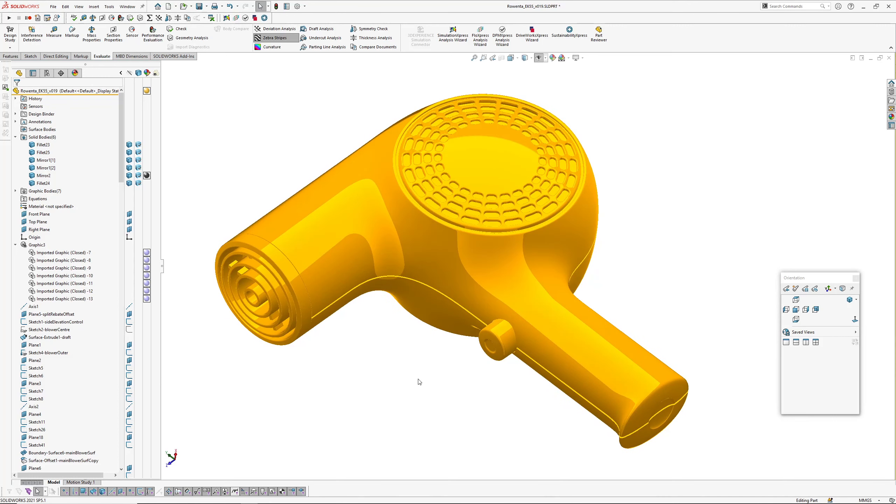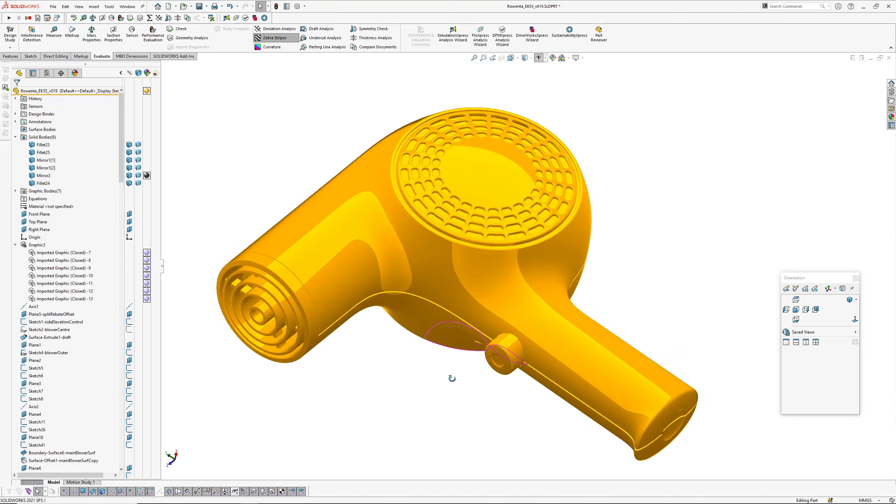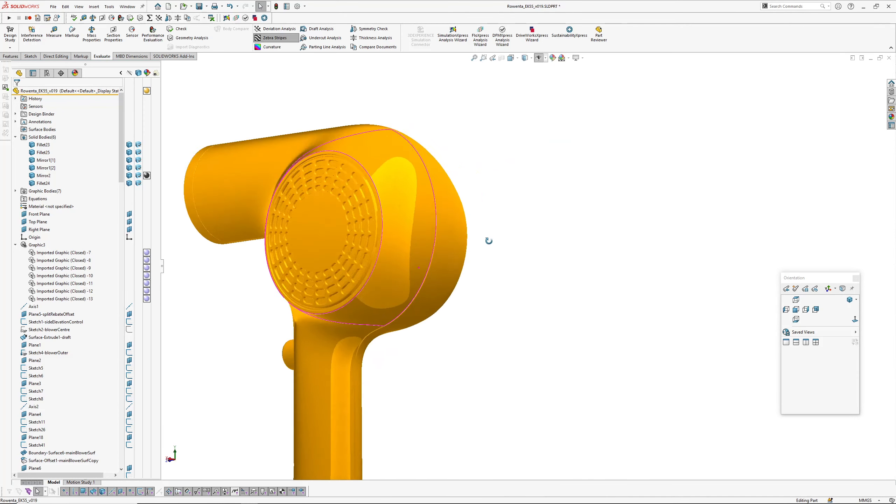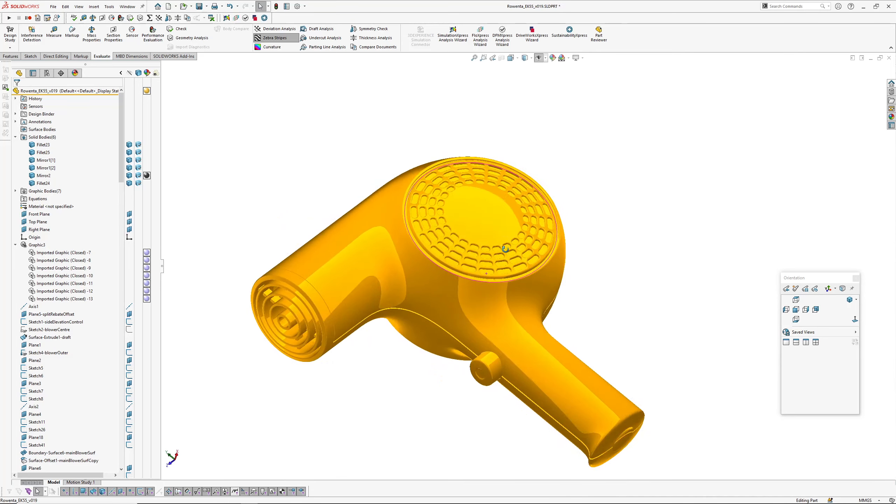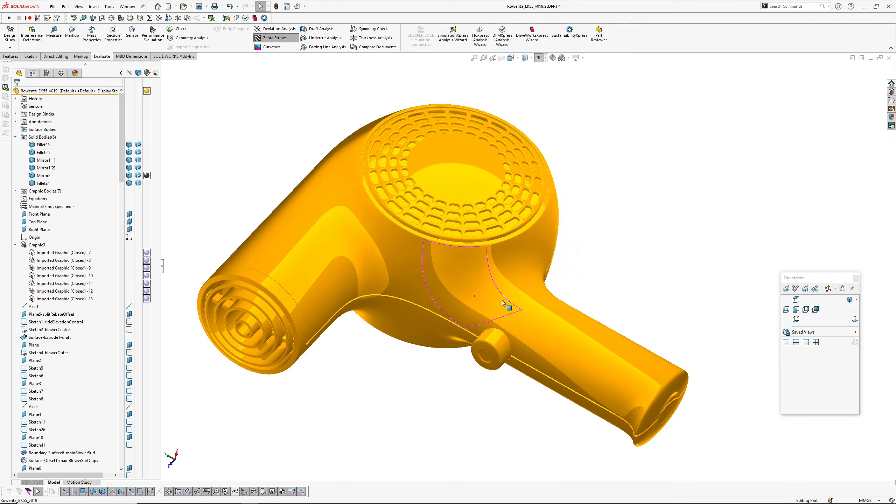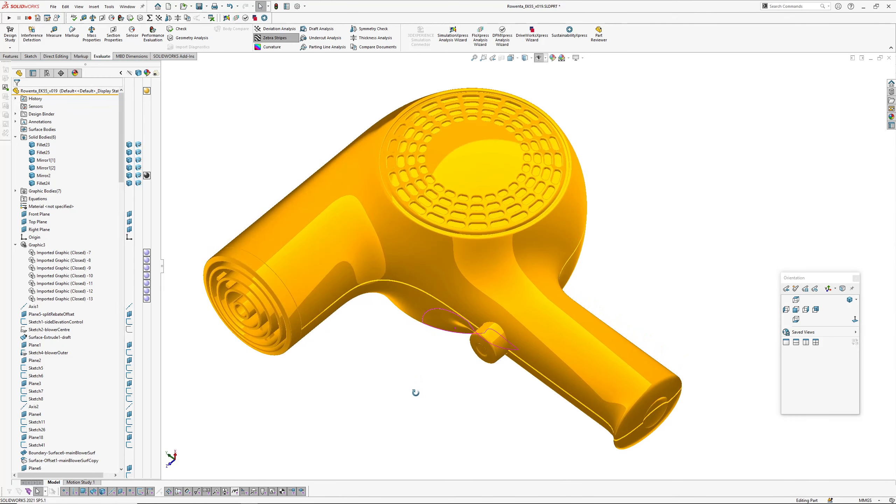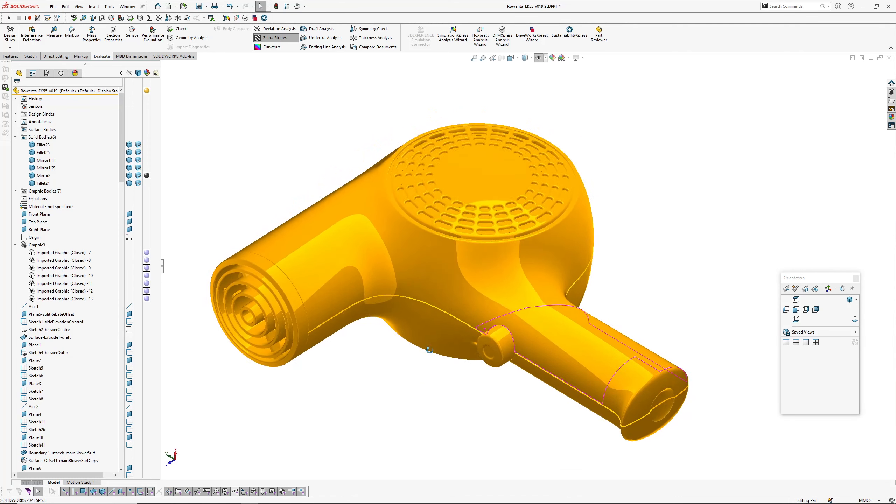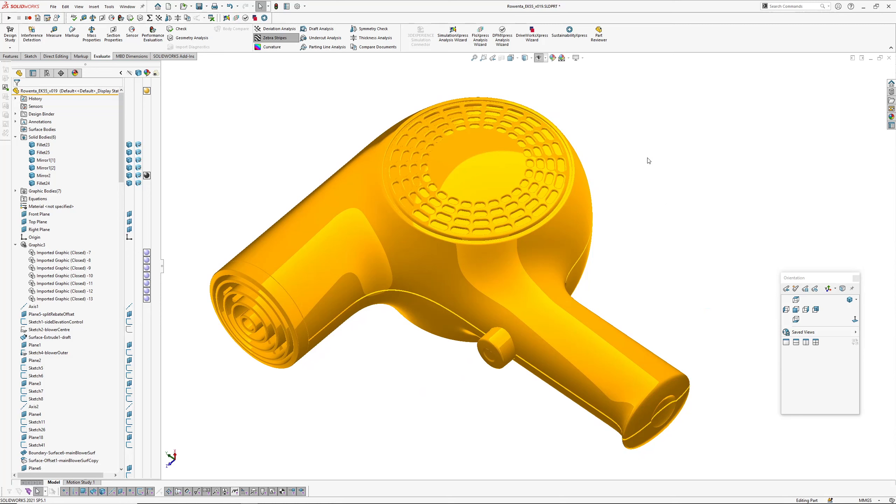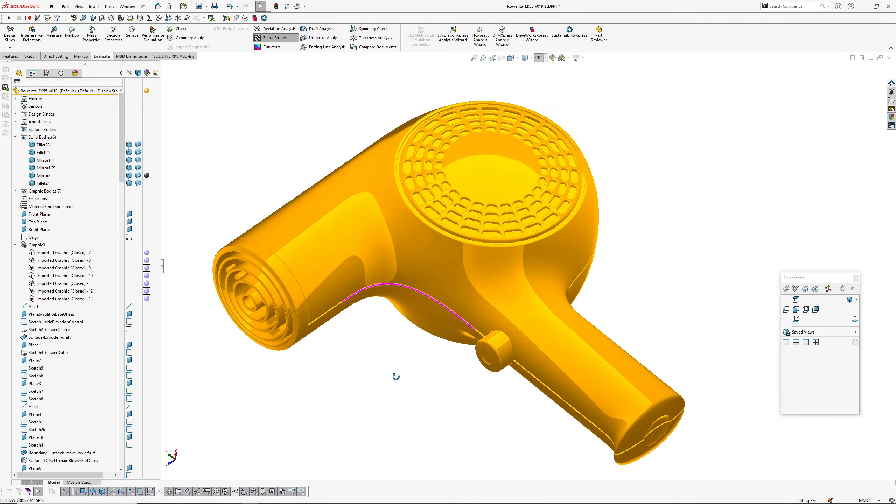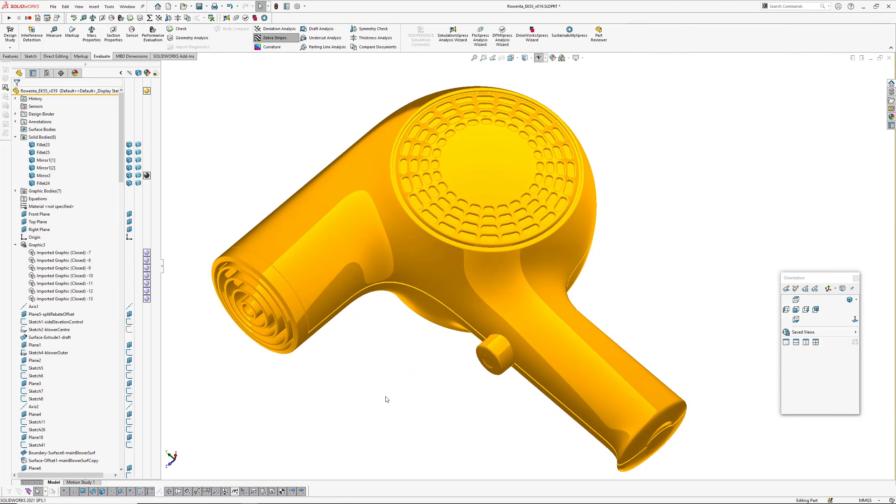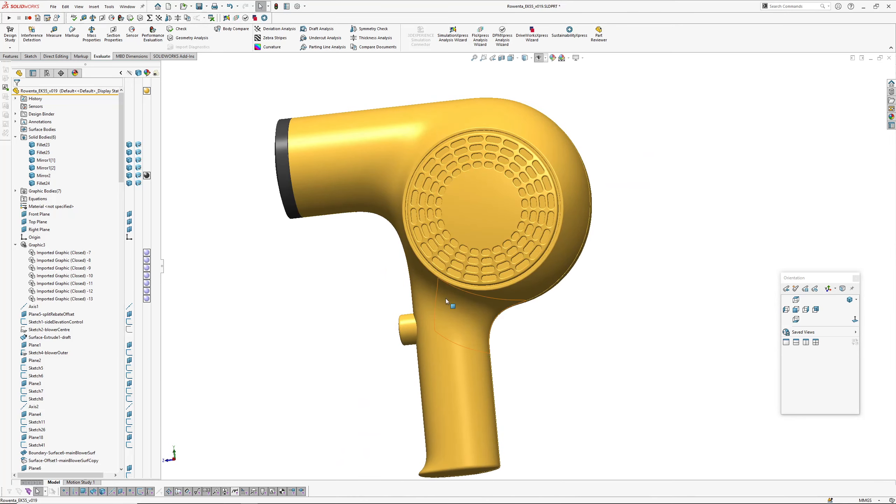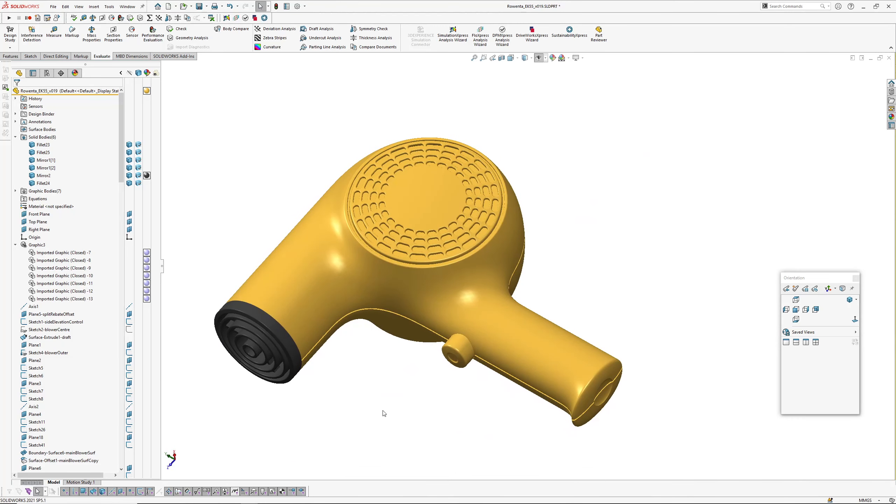Yeah this hairdryer has taken quite a lot longer than I thought it might do. Anyway, so I've modeled the main form. I'm not going to bother with the dial here and the flex coming out the bottom of the handle and stuff like that because the idea of most of my videos is main form sort of thing. So here's the result.